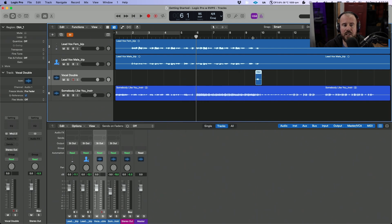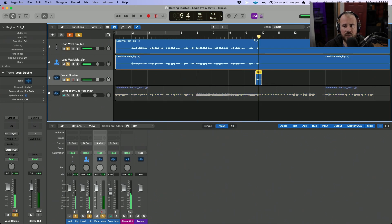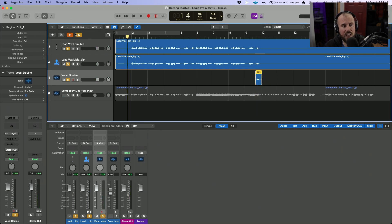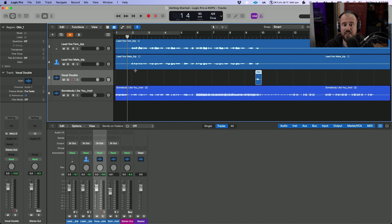So now this is happening exactly where it's supposed to, and if we take a listen to all three of these together again... So now let's take a listen to everything in context with each other.